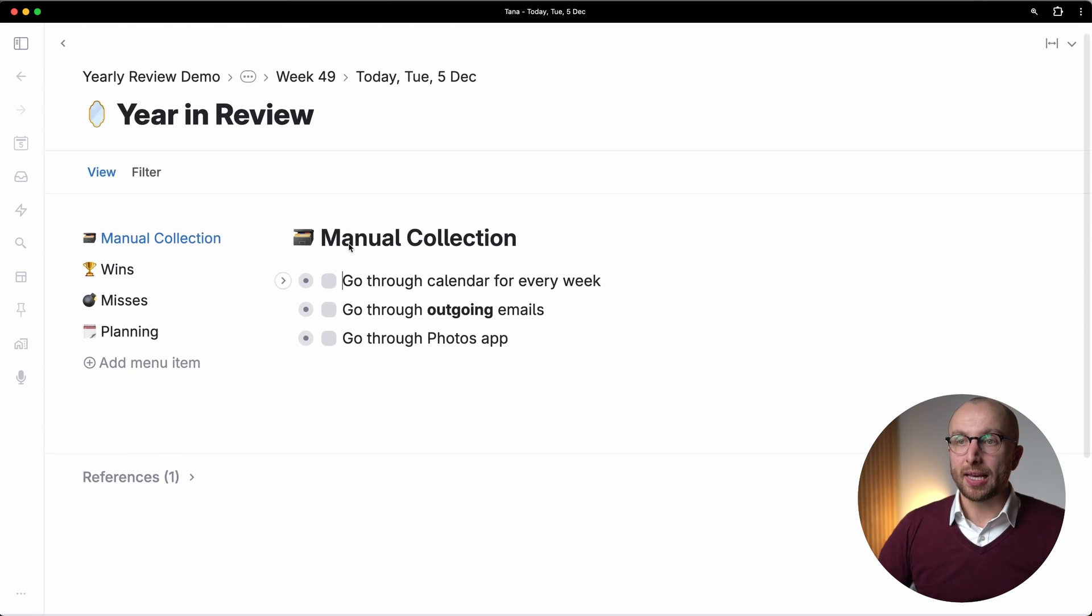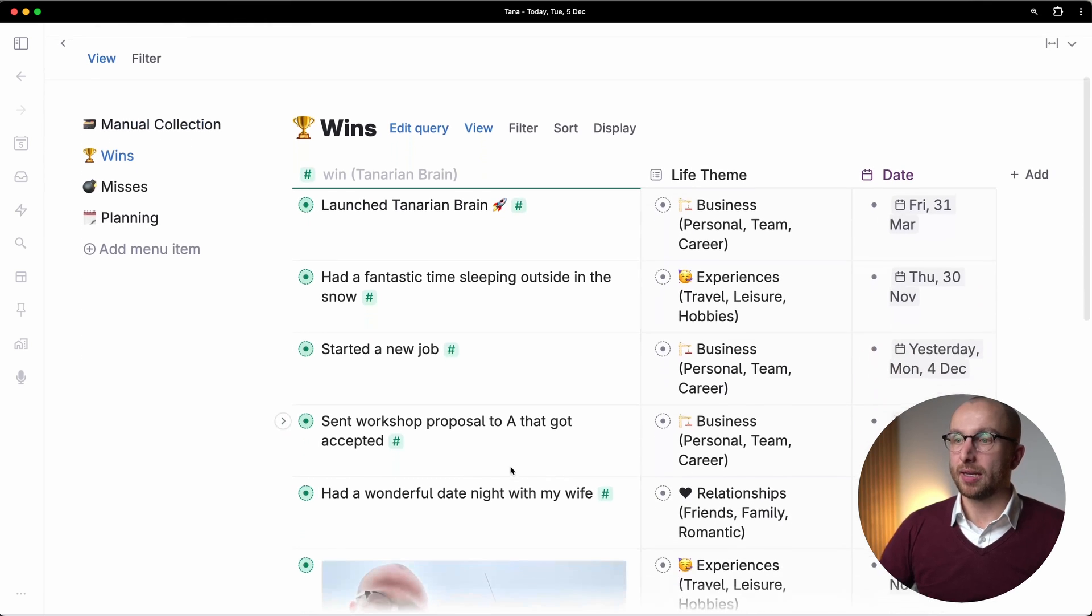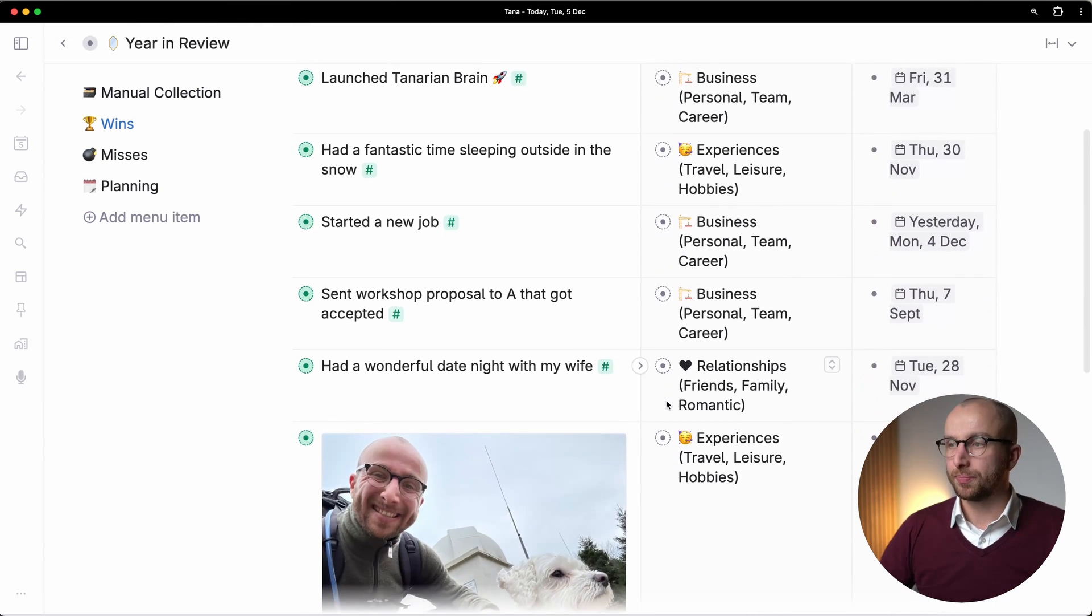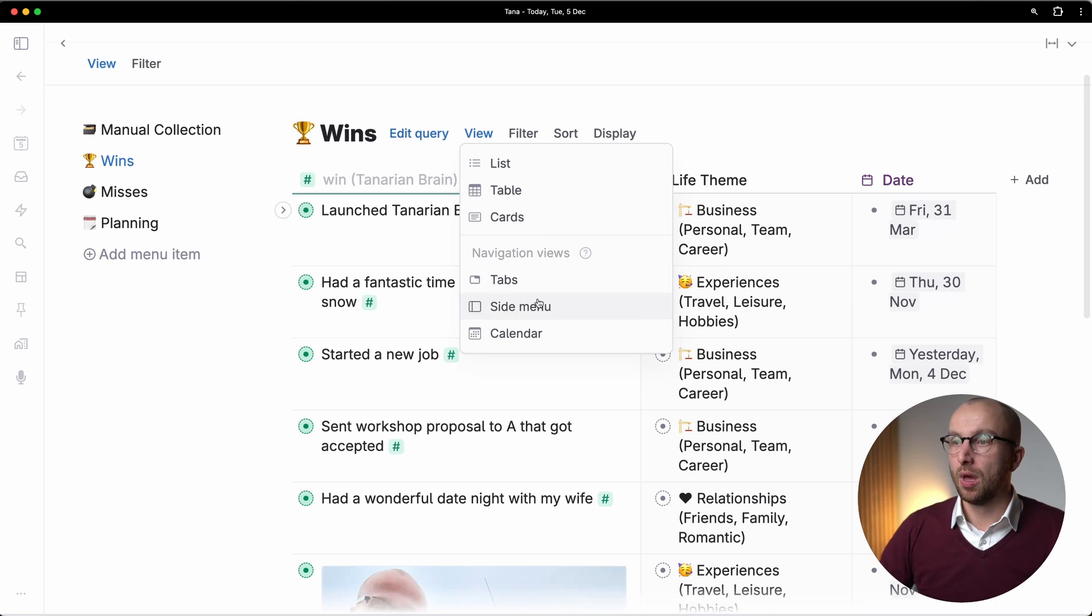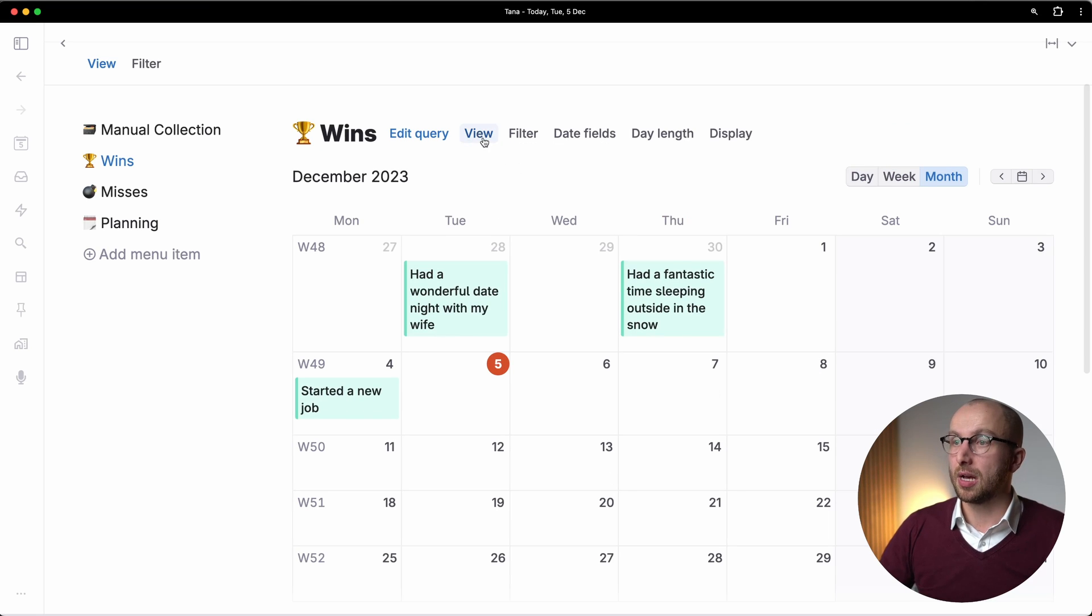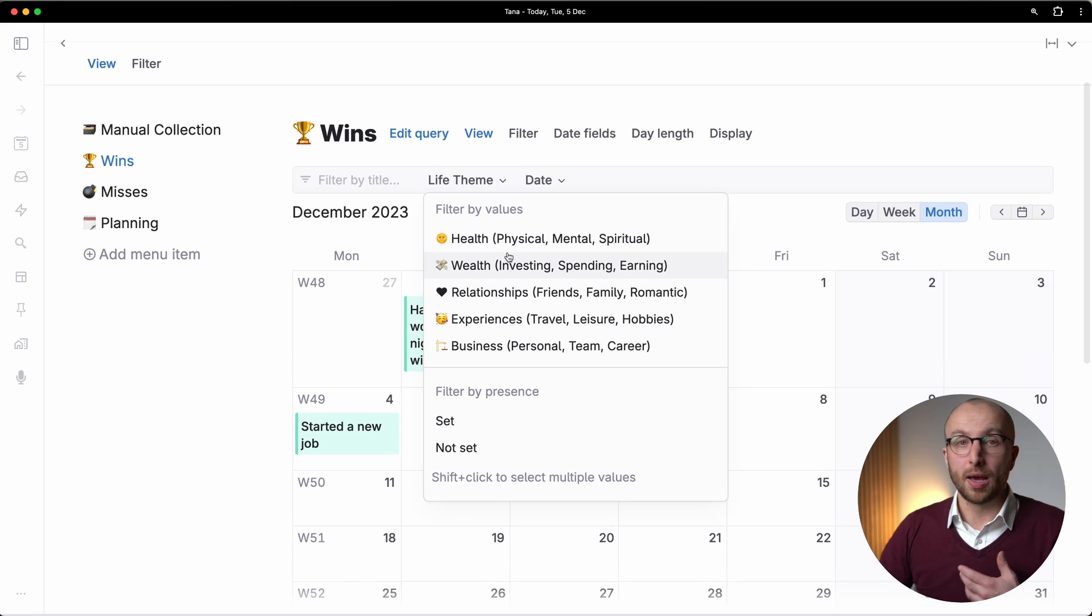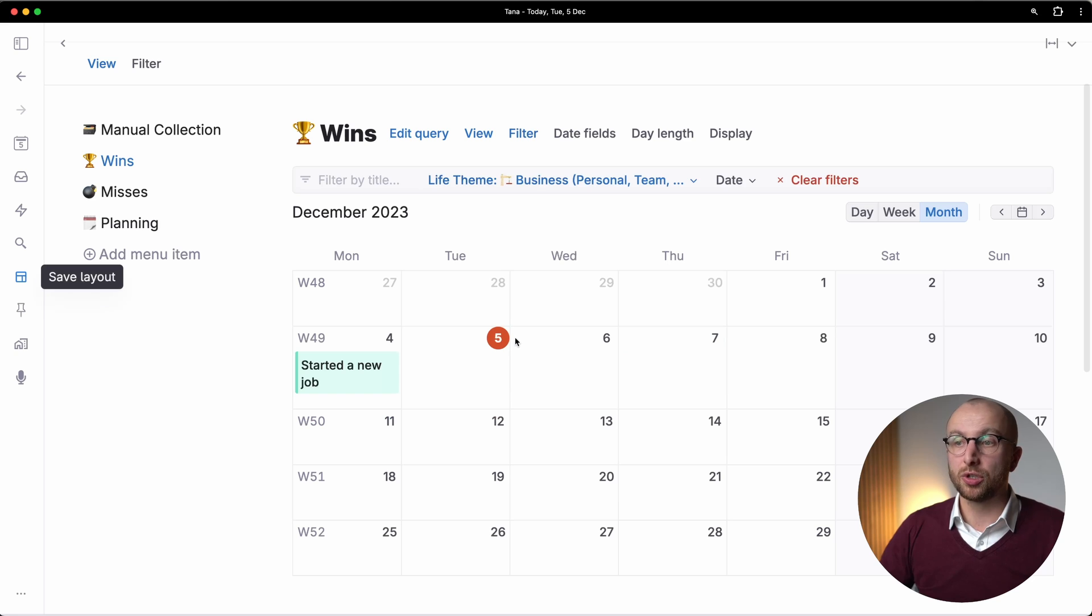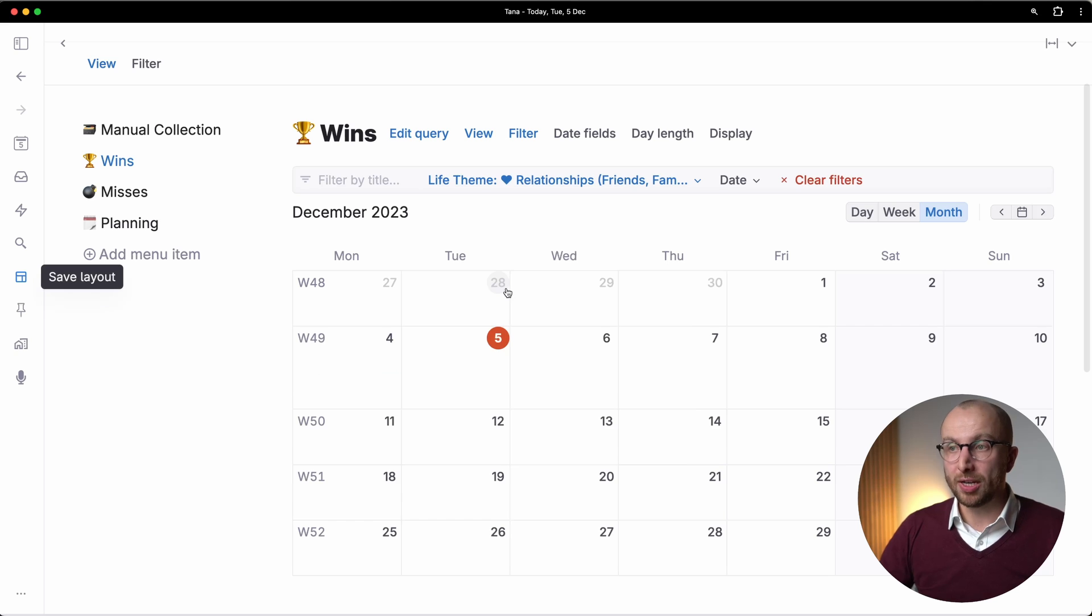And then I can go in and look at my wins. I can have here a table view if I want, but I can also look at things as a calendar in Tana. And then of course, I can filter, where I want to see only the things related to business, for example, all my wins there, or everything for relationships.